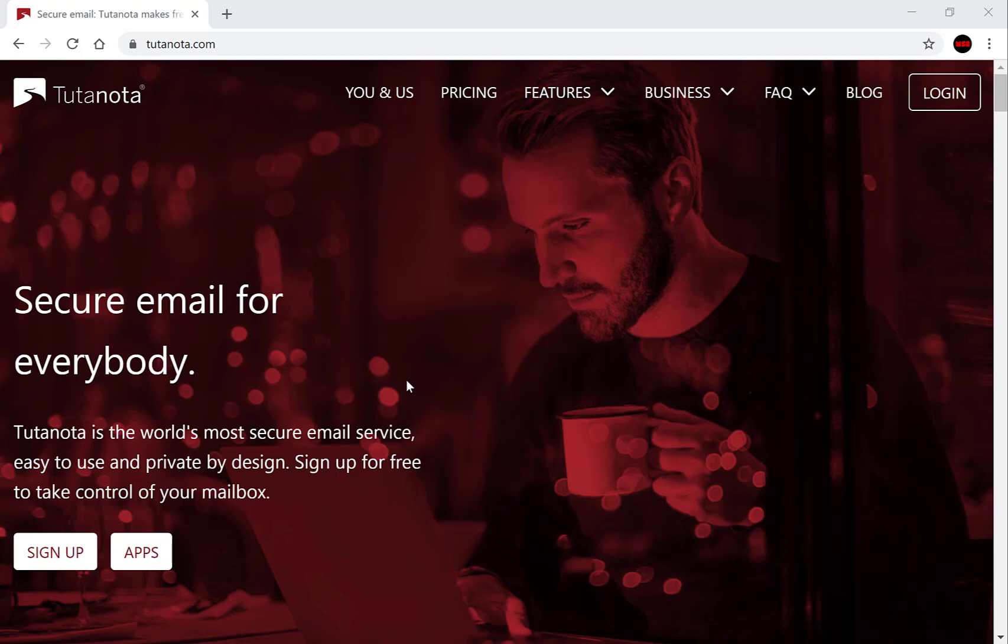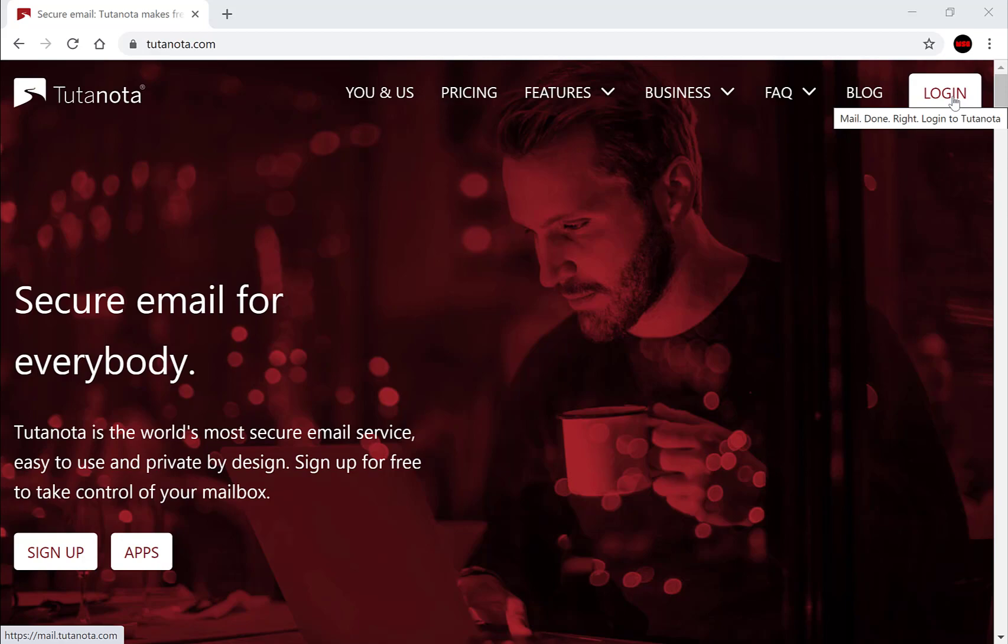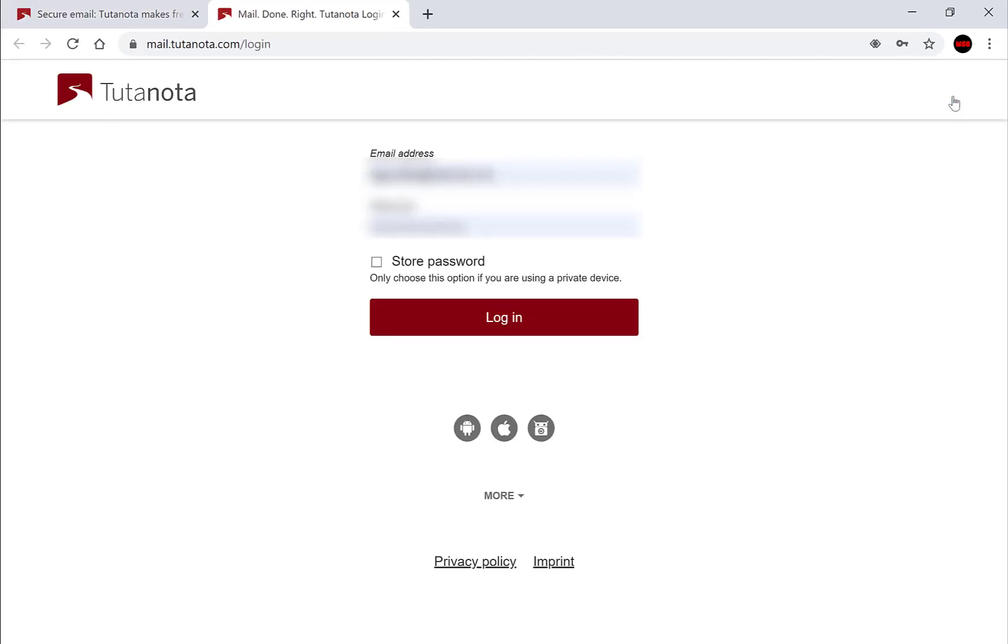The first thing you'll need to do is log in on the top right hand side here. Click the login button and it should open up a new tab. Here you'll have to put in the email address that you own, your password, and click the big red button.